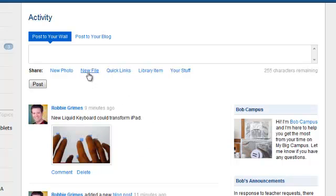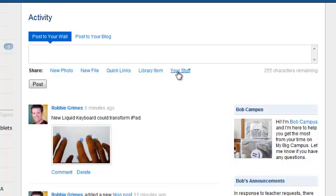You can also add other items like new files, a quick link which is like a bookmark, library items, and items from your stuff. Each of these items will be discussed further in other sections of the My Big Campus Mastery Series.